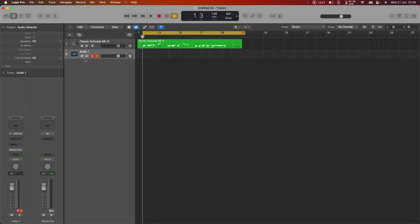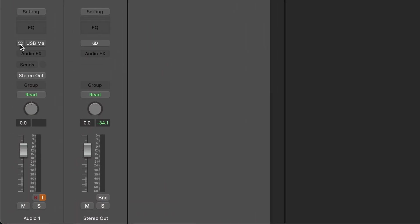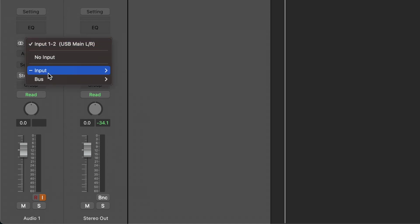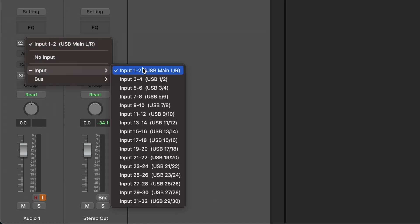I'm going to change it from here to a stereo input by clicking here, and then look at the list of inputs that I have. Because we're using the montage itself as our audio interface, we have 16 pairs of stereo channels.